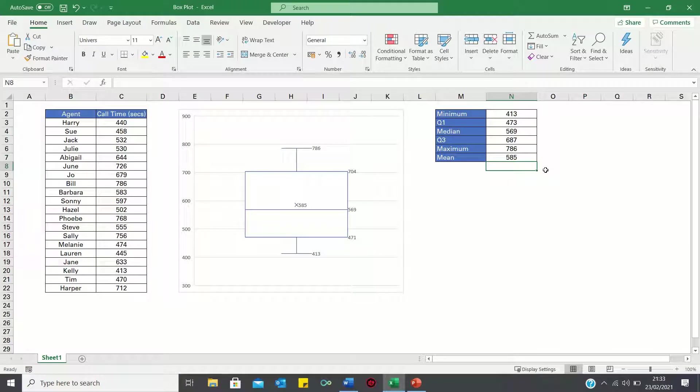While the minimum, median, maximum and mean all match the values in the box plots.